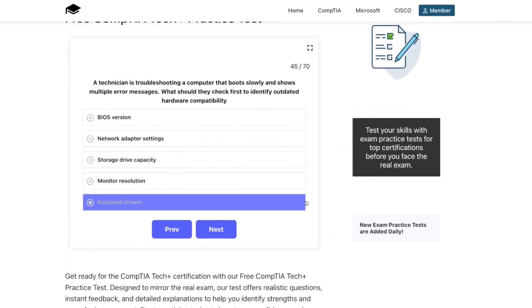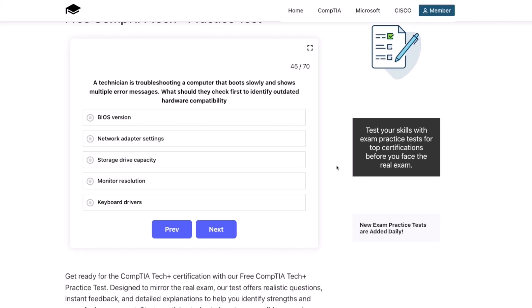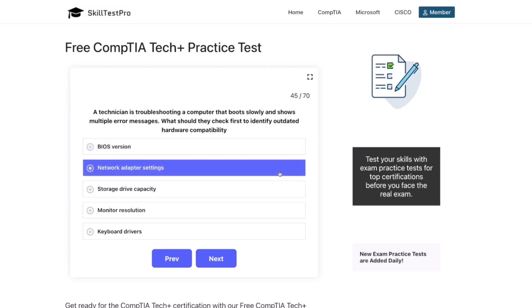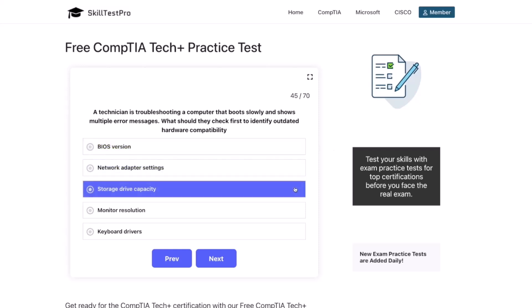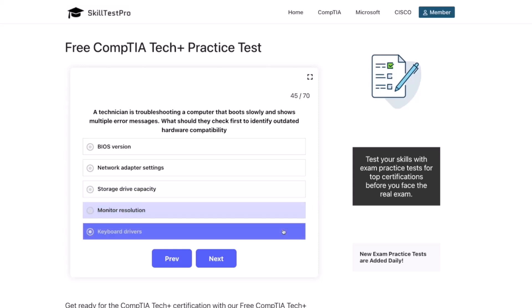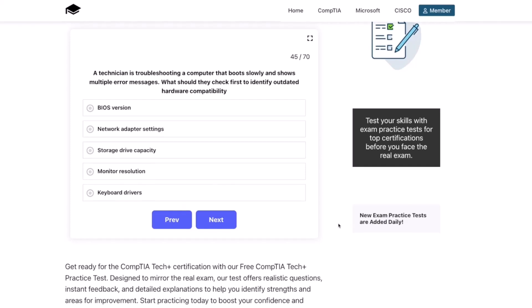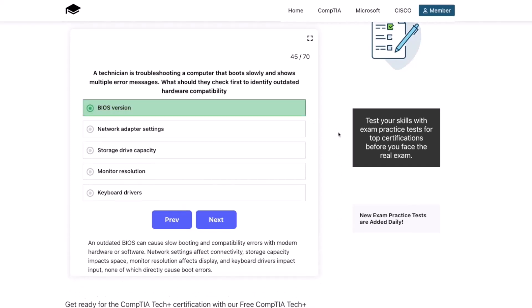Next question. A technician is troubleshooting a computer that boots slowly and shows multiple error messages. What should they check first to identify outdated hardware compatibility? BIOS version, network adapter settings, storage drive capacity, monitor resolution, or keyboard drivers? The correct answer is BIOS version. An outdated BIOS can cause slow booting and compatibility errors with modern hardware or software. Network settings affect connectivity, storage capacity impacts space, monitor resolution affects display, and keyboard drivers impact input — none directly causing boot errors.